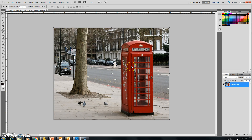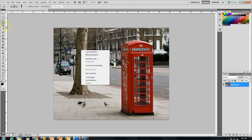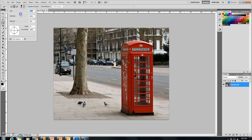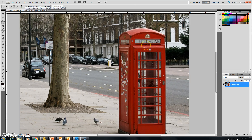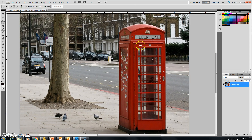Here we have our original Phone Booth, and what we're going to do right away is use the Quick Selection Tool, which is located right here. We can use the editor up here to increase the size of our tool, or we could use the left and right bracket keys on our keyboard beside the letter P. What we want to do now is use the Quick Selection Tool to select the telephone booth.